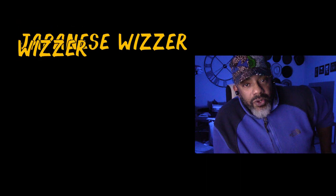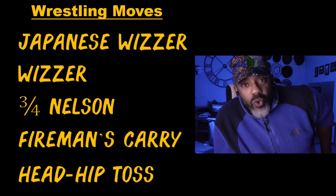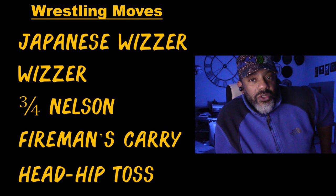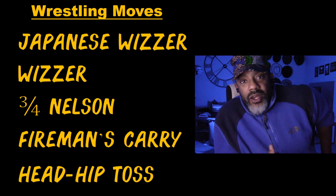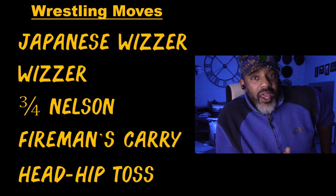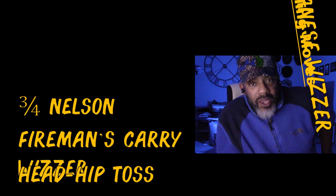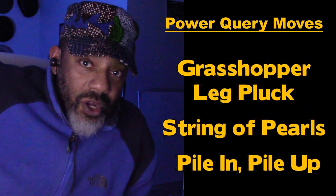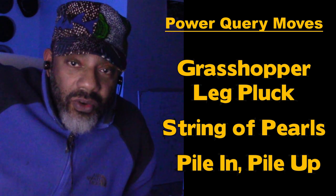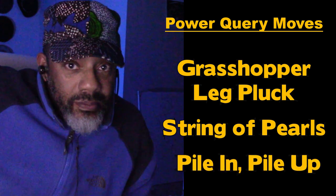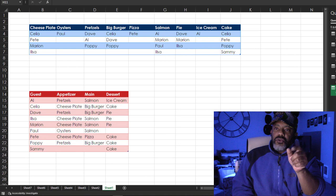Thanks to Haider Ali, in this video I'm going to take you deep into the world of data cleansing and I'm going to name the moves that I'm going to make. You've seen some of them, but like in wrestling there are moves and they have names like a Japanese Wizzer, Wizzer, three-quarters Nelson, fireman's carry, head-hip toss. All of those things mean something. In the last video I showed you the grasshopper leg plug. You also saw the string of pearls but I didn't name it, but in this video I have to show you the pile up pile in move.